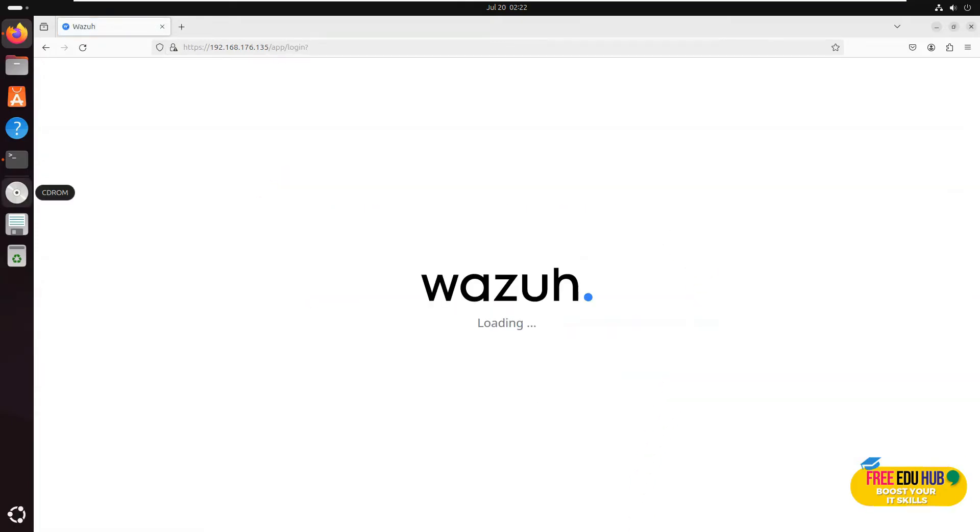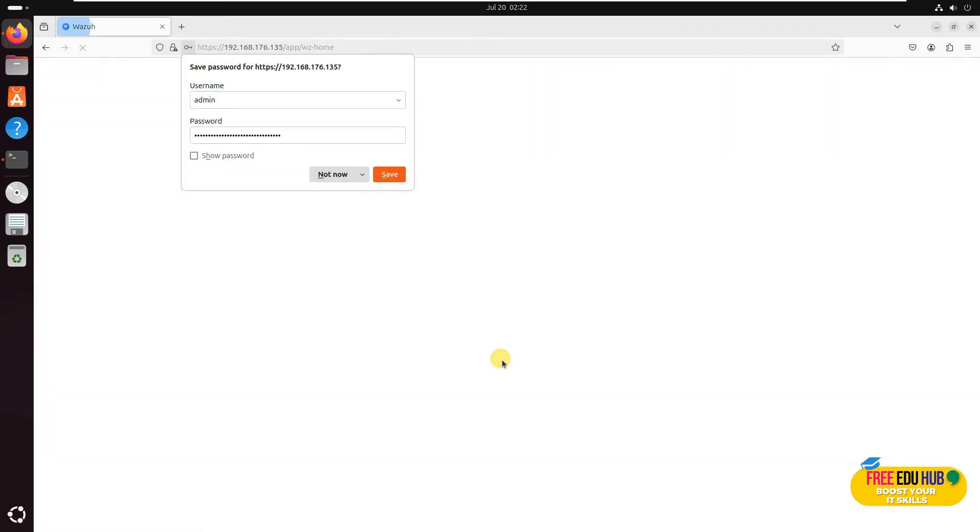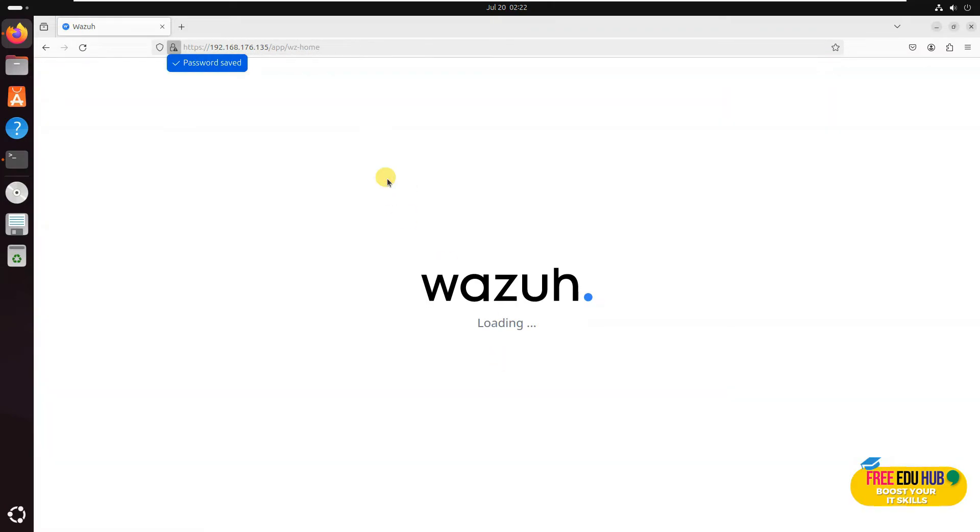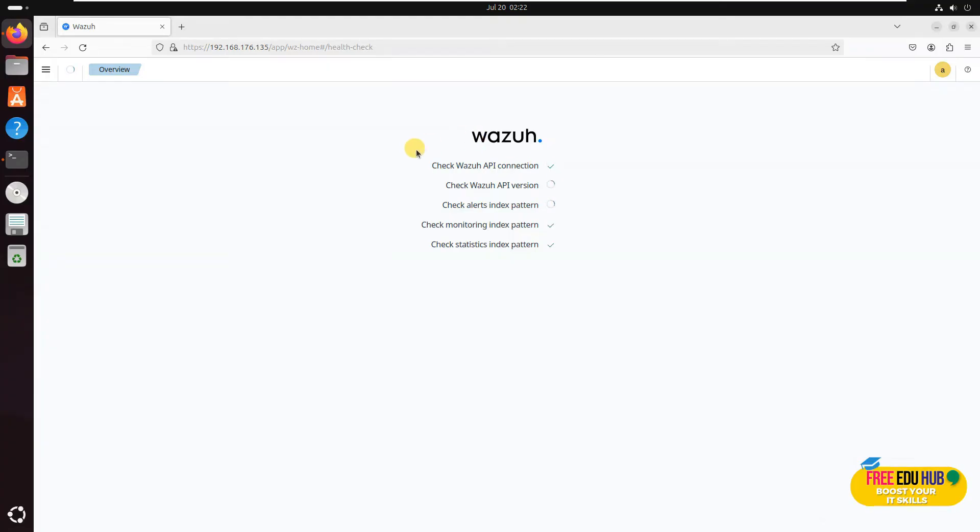Now once that's done, we'll try to log into the system for the first time. We'll log in with the username as admin and the password that was displayed on the screen. It will take some time to load the API and then you'll be able to see the first interface of your Wazuh server.